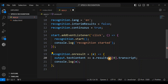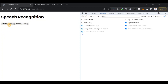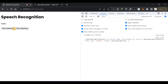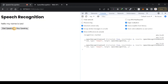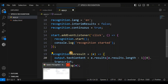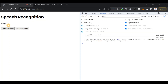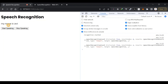Instead of passing zero as the index, I'm going to pass e.results.length - 1 to always get the last array. I click start, say 'hello my name is Levi', and I get 'hello my name is Levi'. I also set it to overwrite the text content rather than append, so every new utterance replaces the previous one. You can see it's working.